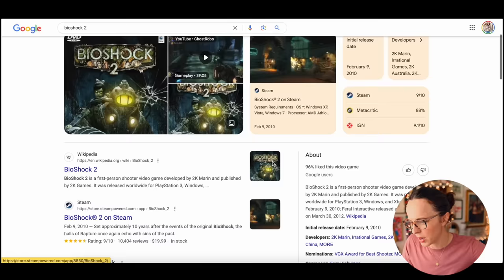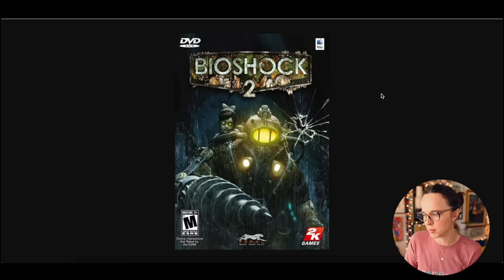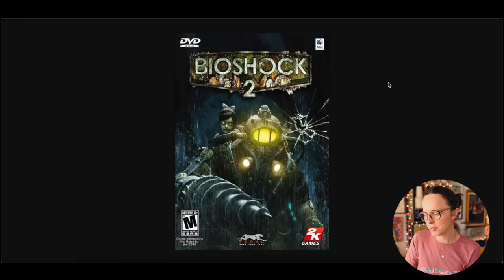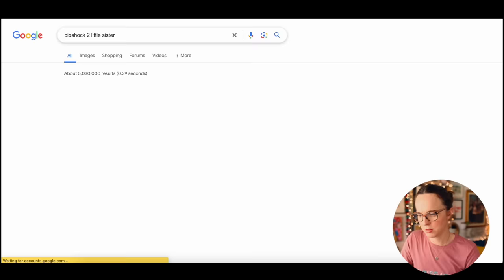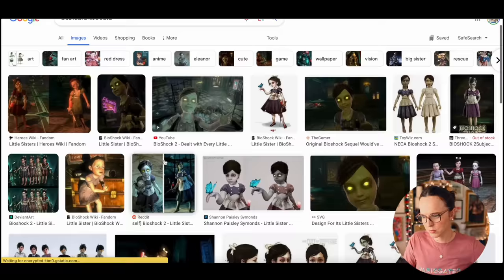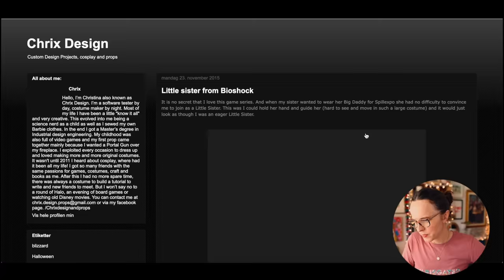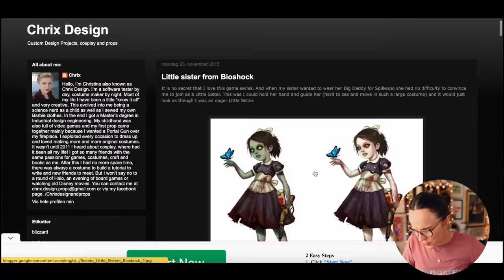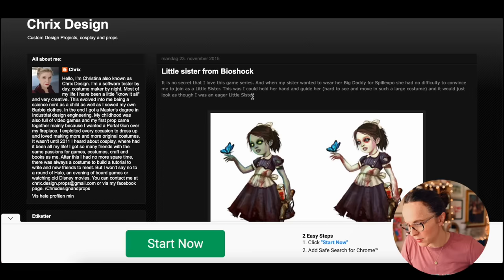I want to know what the reference is. Is this a video game? I'm familiar with video games but not with this necessarily. It says Bioshock 2 is a first-person shooter video game. That must be like her weapon of sorts.